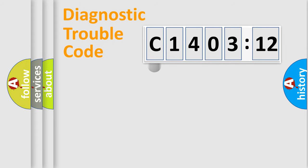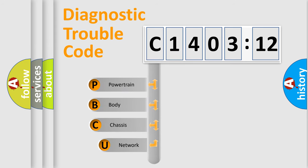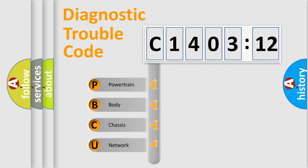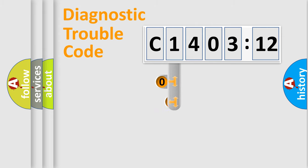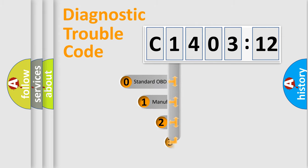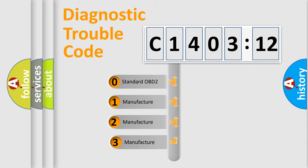First, let's look at the history of diagnostic fault code composition according to the OBD2 protocol, which is unified for all automakers since 2000. We divide the electric system of automobile into four basic units: Powertrain, Body, Chassis, and Network. This distribution is defined in the first character code.